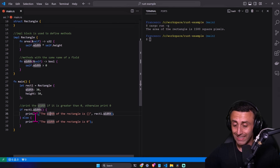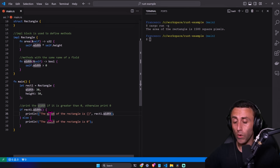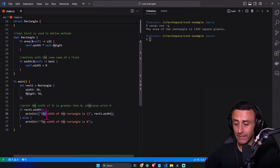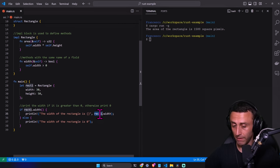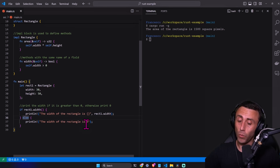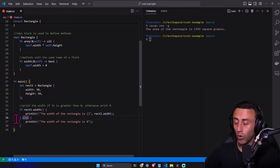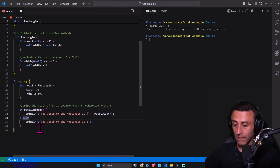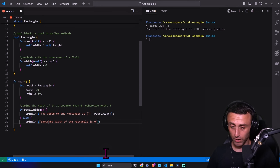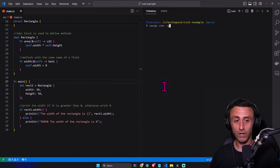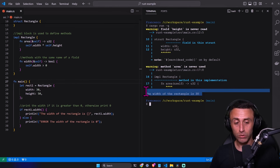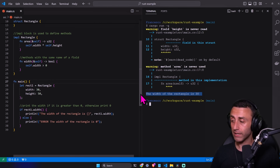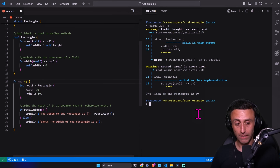We print a message based on whether the width is greater than zero: "The width of the rectangle is" followed by the value. If the width is zero, we print an error message. Running `cargo run -q`, we get a couple of warnings but the output is: "The width of the rectangle is 30".